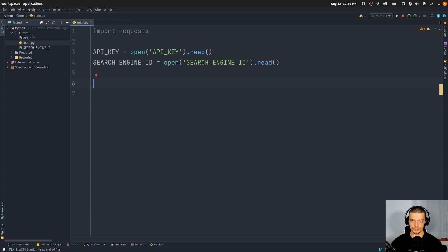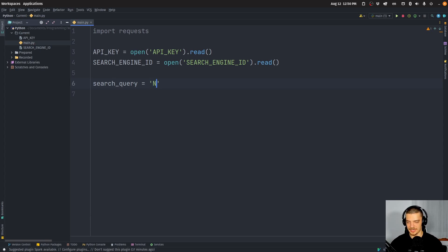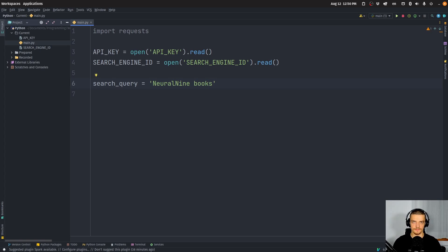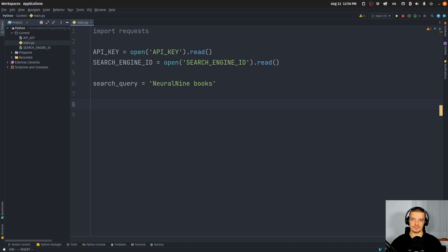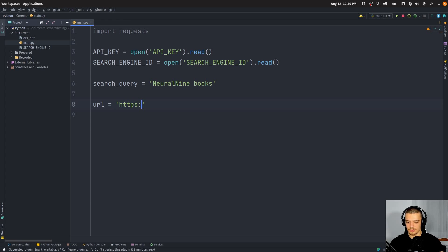Now we want to specify a search query. We'll set 'search_query' equal to something we want to look for — for example, 'Neural Nine books'. One simple use case of this automation is to get the first link found, which is useful if you have a bunch of company names and want to find their website. Set the URL to 'https://www.googleapis.com/customsearch/v1' — that's the URL we're going to send a request to.